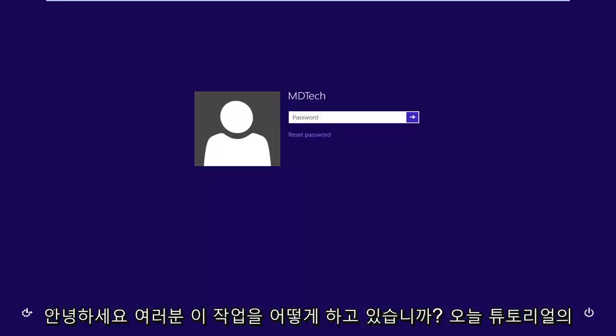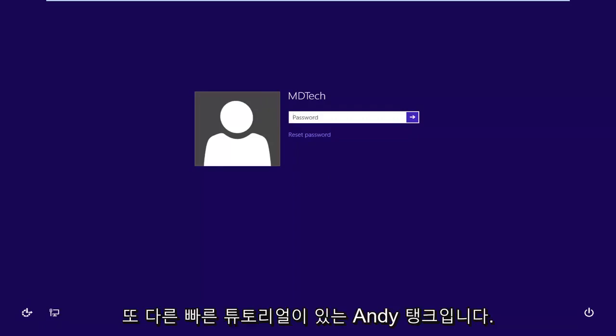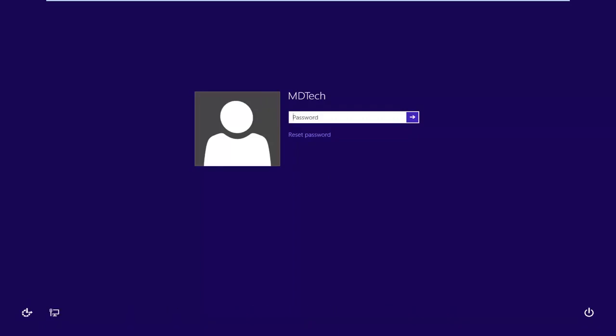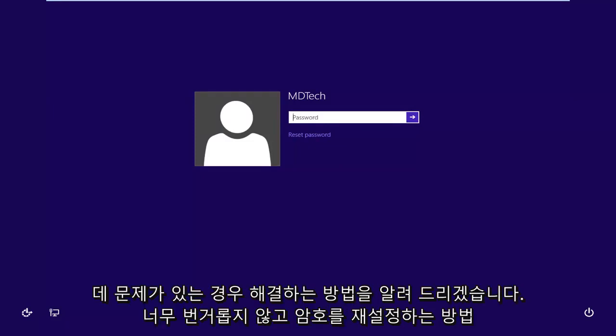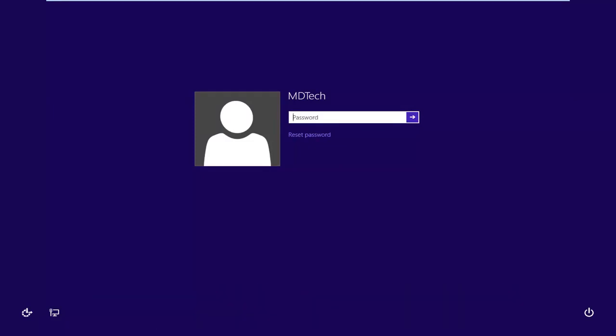Hello everyone, how are you doing? This is MD Tech here with another quick tutorial. In today's tutorial I'm going to show you guys how to hopefully resolve if you're having problems logging into your Windows 8 account. Basically, this is where I'm going to show you guys how to reset the password without too much of a hassle.